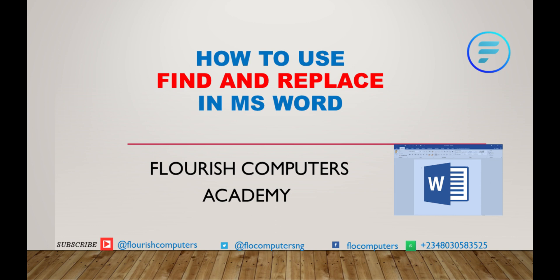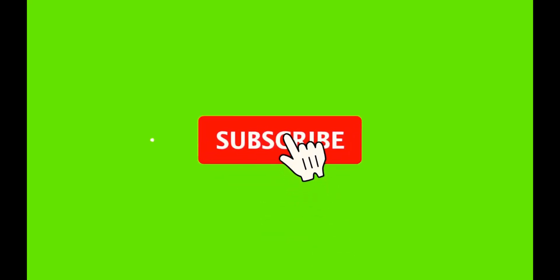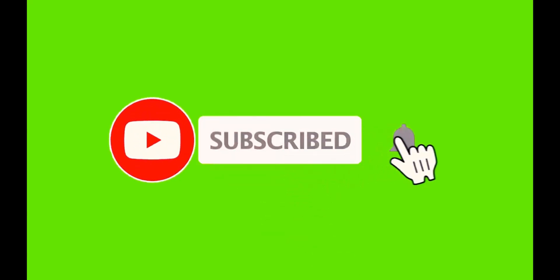Go ahead and click the subscription button now and also turn on your notification bell so you can be notified when I upload the next lesson. Thank you.